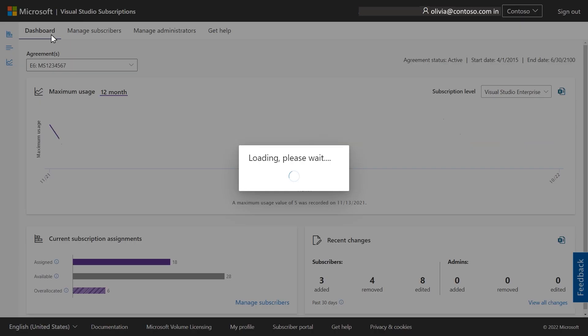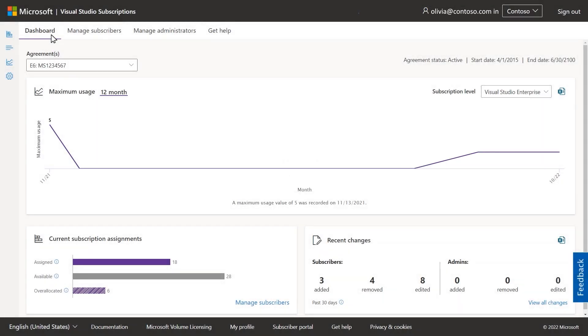The dashboard is great for an overview of activity, including assigned and available subscriptions, maximum usage, and more. For quick reference, the sidebar on the left is available on all pages.